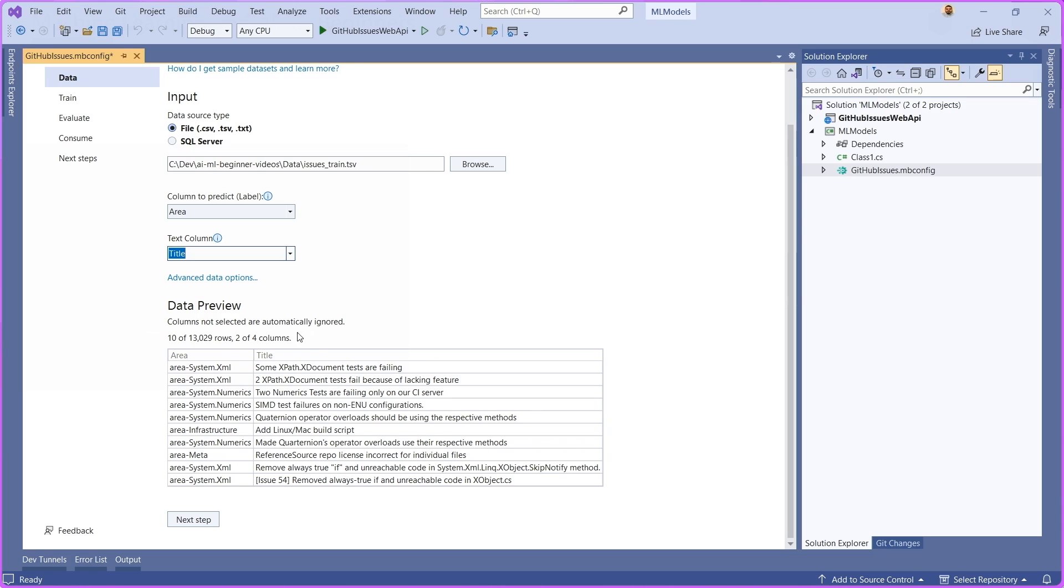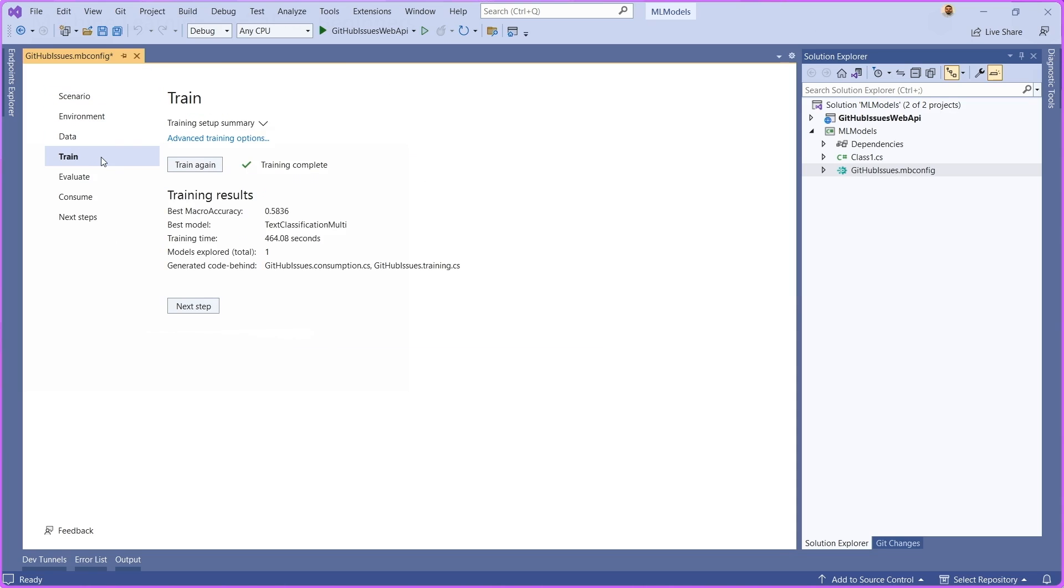Then you can see a quick preview here of what this data looks like. Now, once you're comfortable with the way that your data looks, you can go over to the train step here.